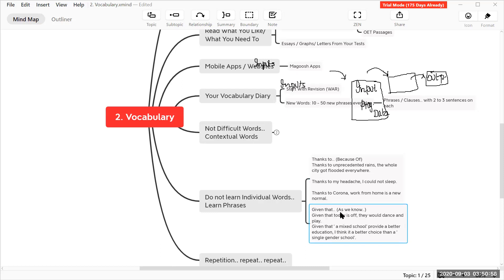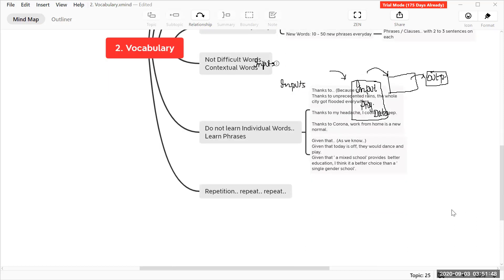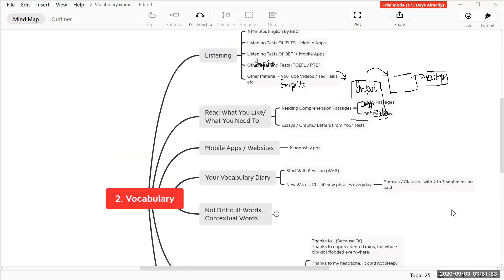Similarly, for the phrase 'given that,' which means 'as we know,' you can write: 'Given that today is off, they would dance and play,' or 'Given that a mixed school provides a better education than a single-gender school, mixed school is a better choice.' So when talking about cause and effect, you can use 'given that.' Whenever you want to learn new words, learn the phrases, not individual words.